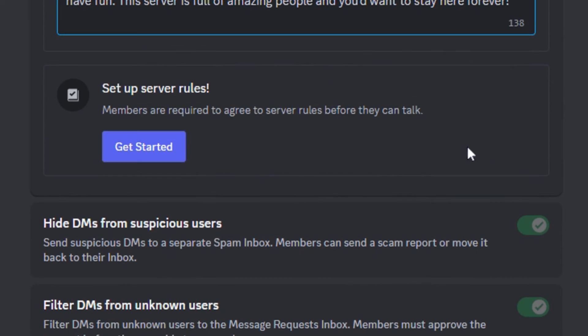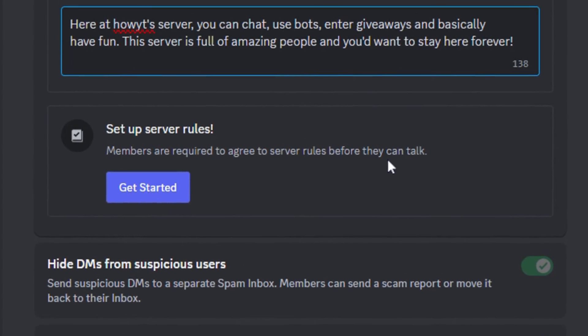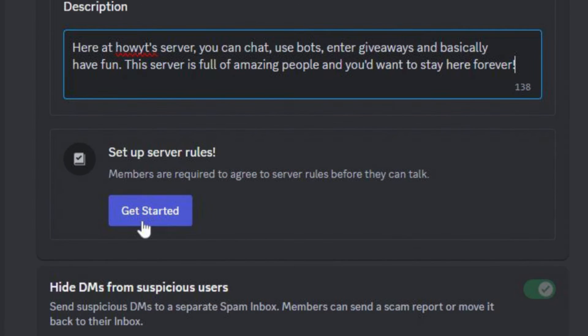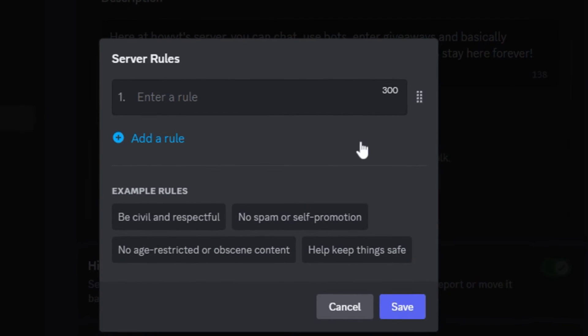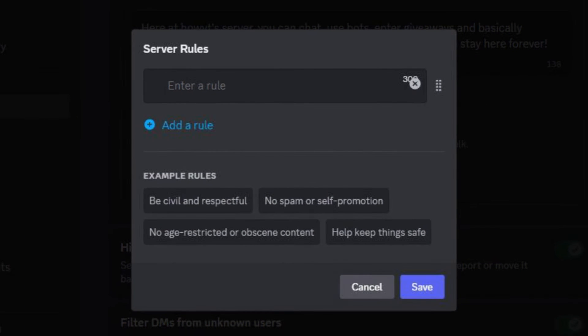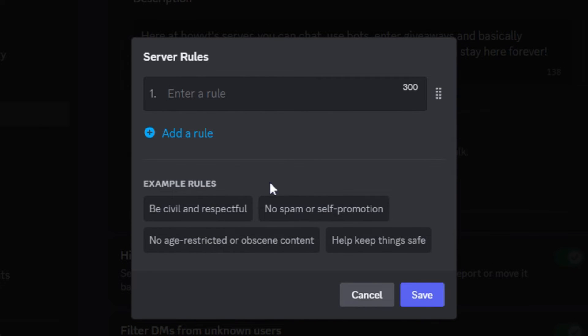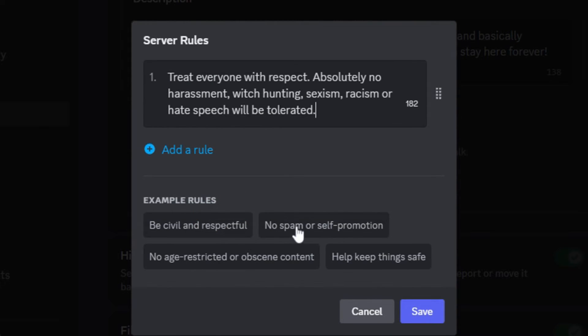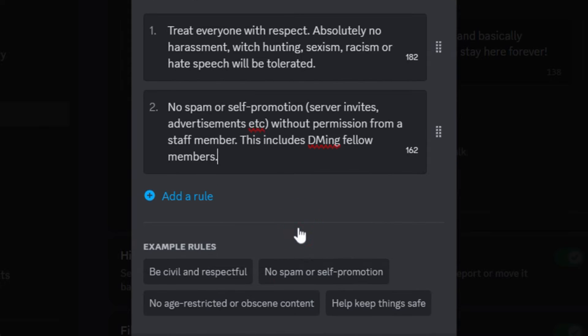After adding the server description, you have to set up the rules. To do that, click on Get Started. You can either add example rules or custom rules. Some example rules are given below. Simply click on them to add the rule.